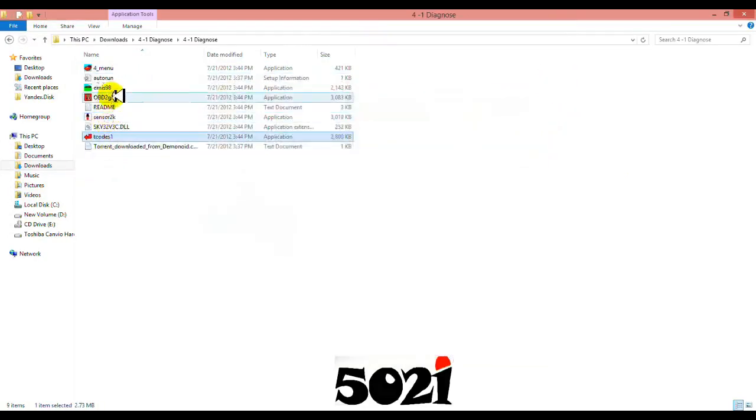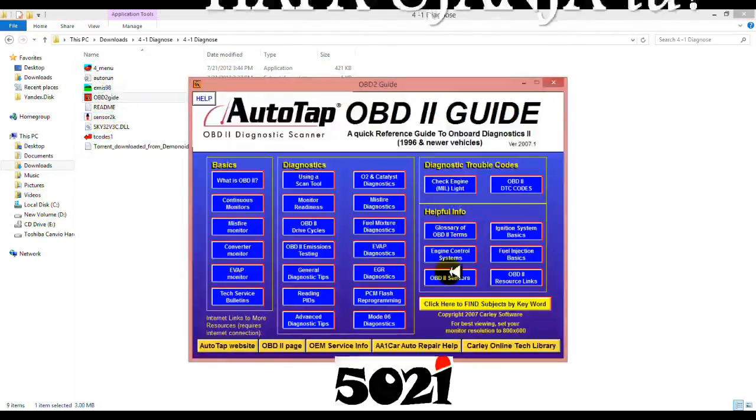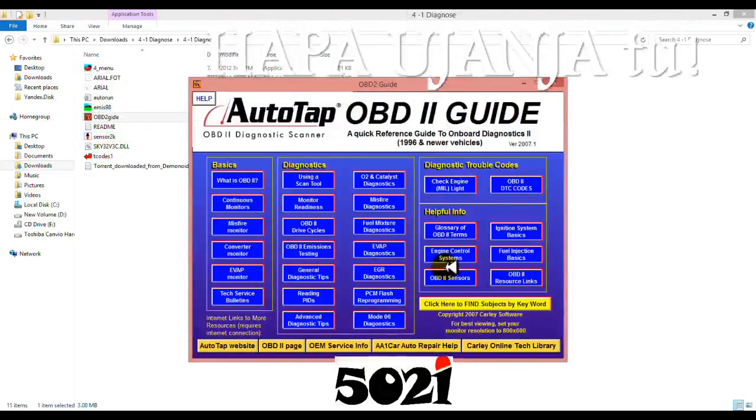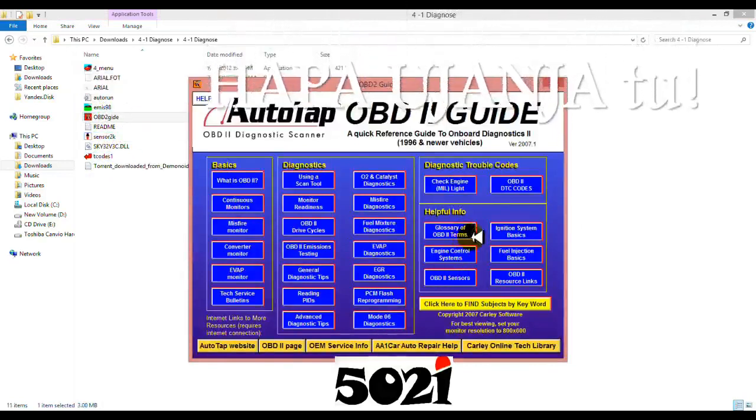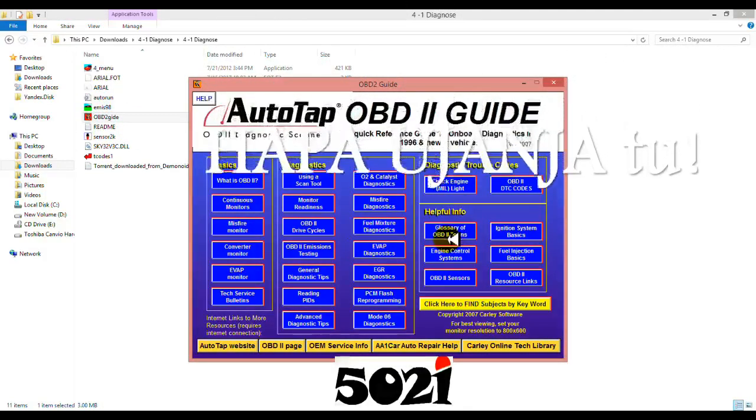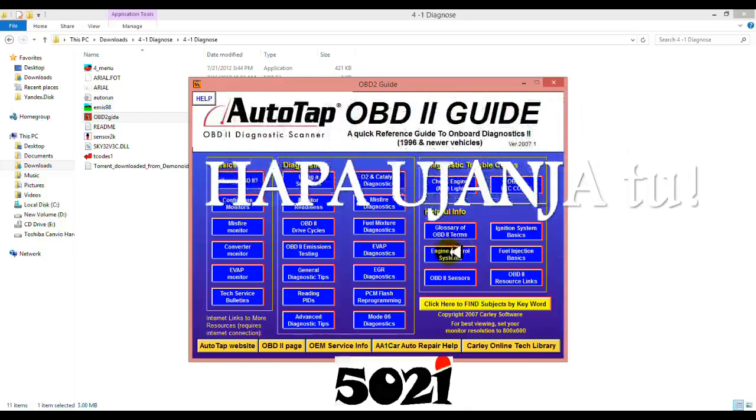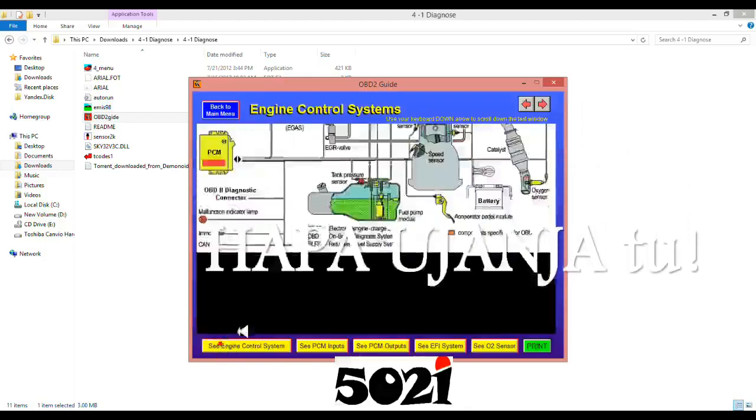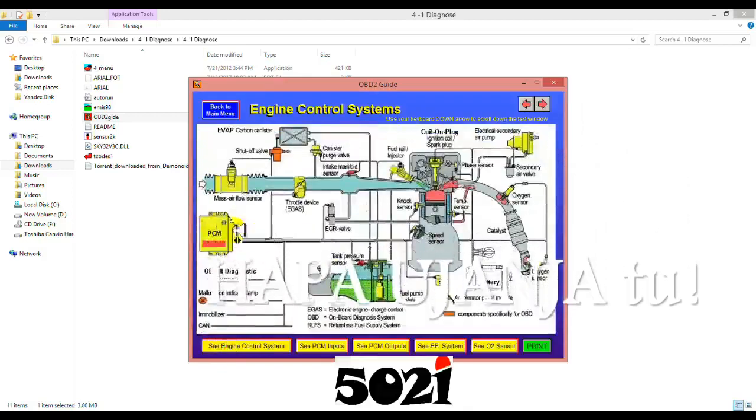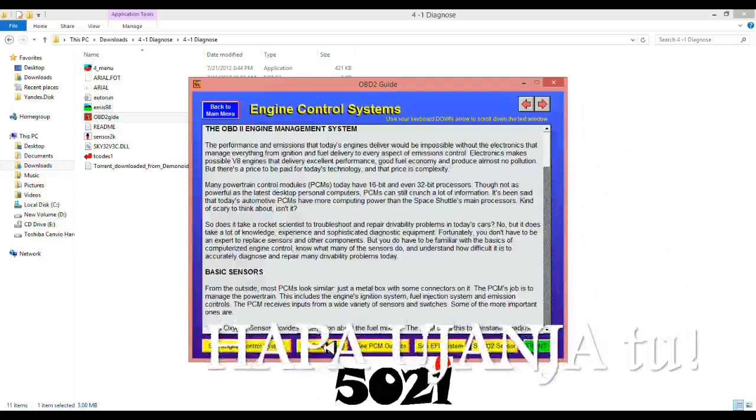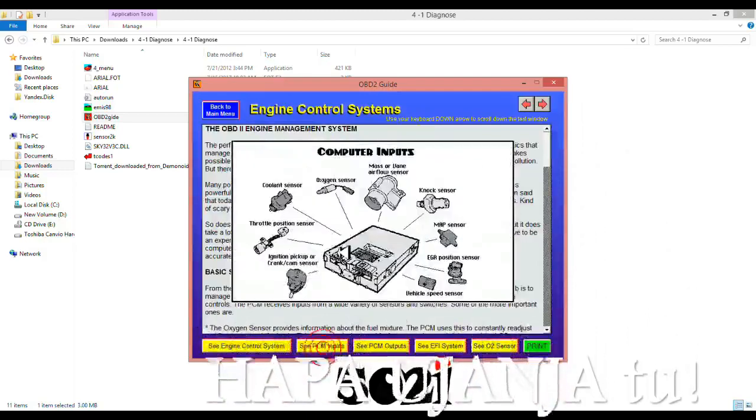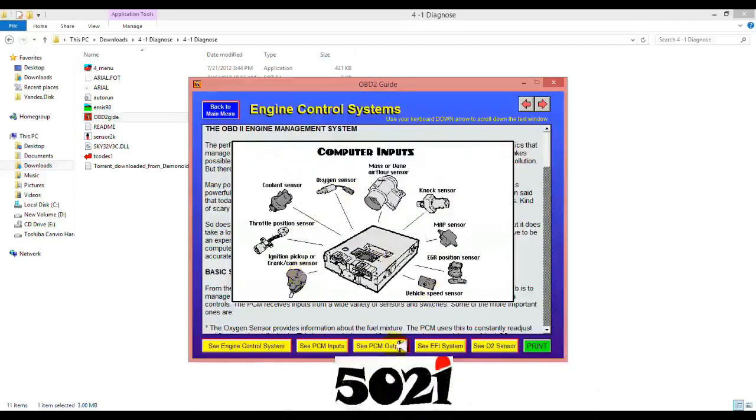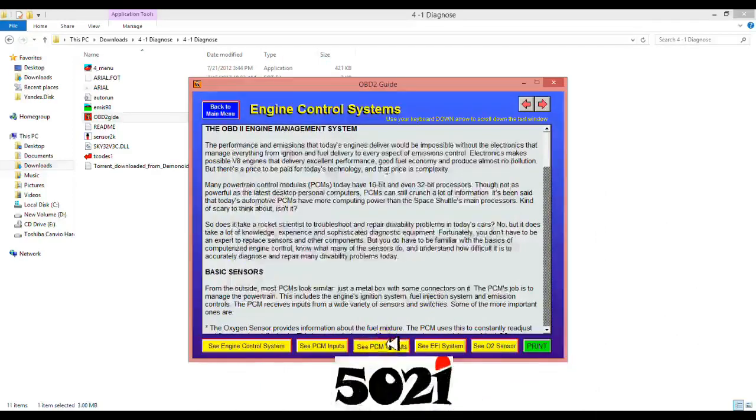You can use, for example, OBD II guide. For example, engine control system. It shows you the inputs, it shows you all the inputs, it shows you the outputs, the FI system.